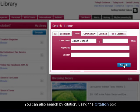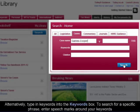You can also search by citation using the citation box. Alternatively, type in keywords into the keyword box. To search for a specific phrase, enter speech marks around your keywords.